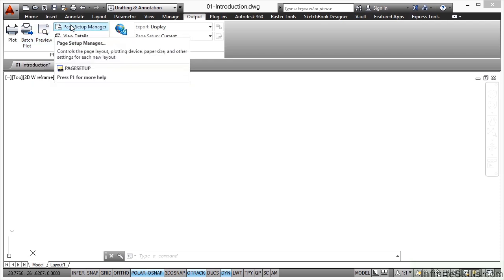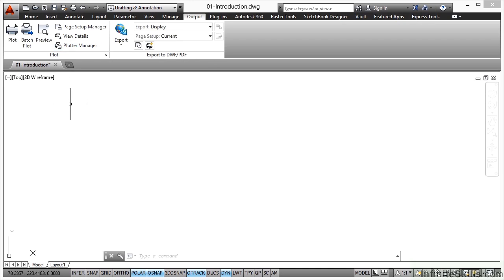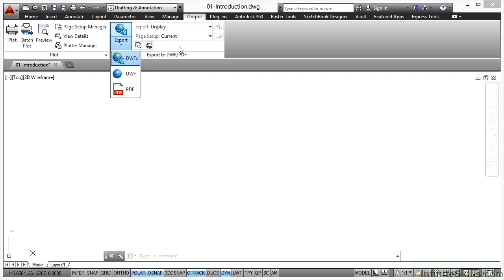There's a page setup manager, we can view the details, and there's also a plotter manager. We can also export out to various file formats and set up the settings when we do so.